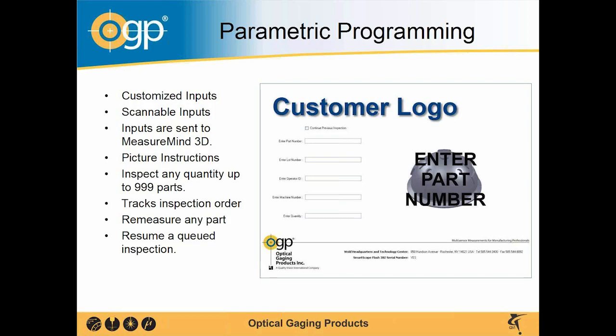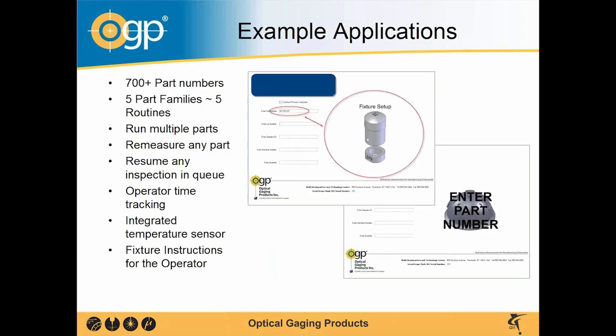So if you have a lot of 20, it will remember what part is what and also output that on your output. You have the ability to re-measure any one of those parts in that lot or resume a queued inspection.